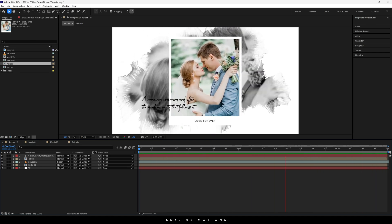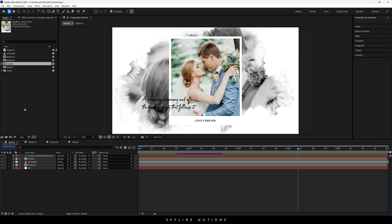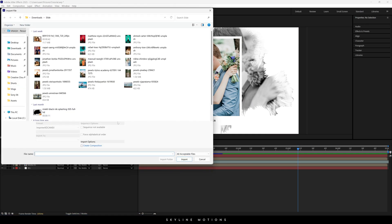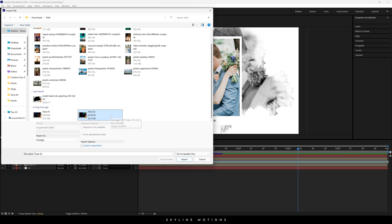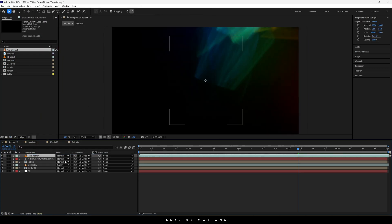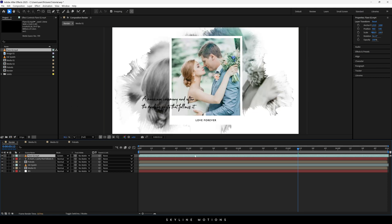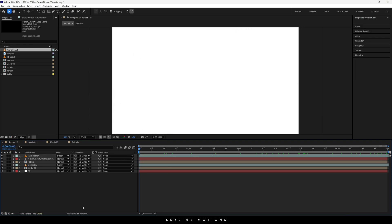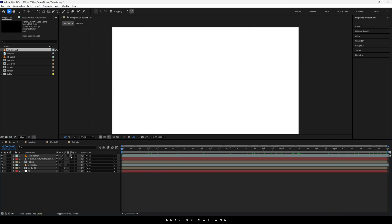Now let's import one more element. Go to the Project window, double-click, and I'm going to use a lens flare — I'll give you a link in the description. You'll also get the complete project file link in the description so you can download everything including this flare. Click Import, drag and drop the flare inside the main composition, and change the blending mode to Screen. Now we have the lens flare.